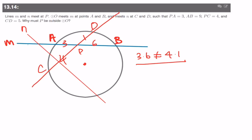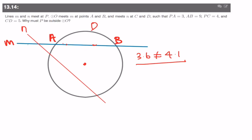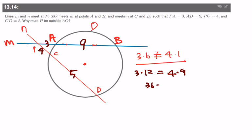Now, what if M and N meet outside of the circle? Then P is outside, with PA equals 3, AB equals 9, PC equals 4, and CD equals 5. Applying outer times whole: 3 times 12 must equal 4 times 9. Both equal 36 — this case works! That allows us to say that P must be outside of the circle instead of inside.